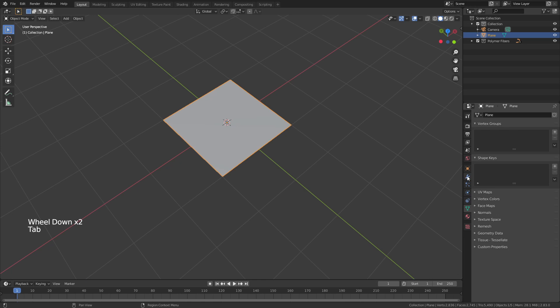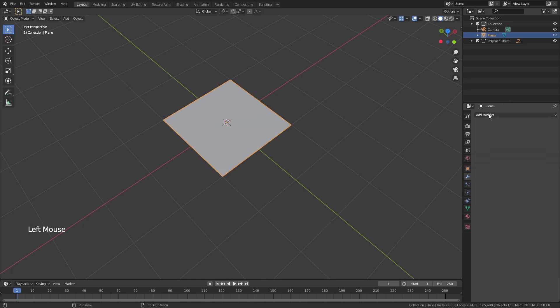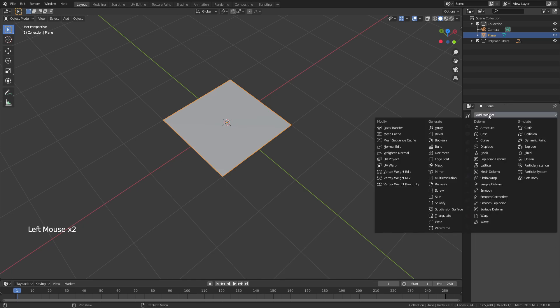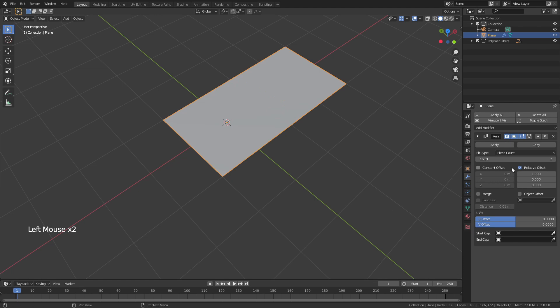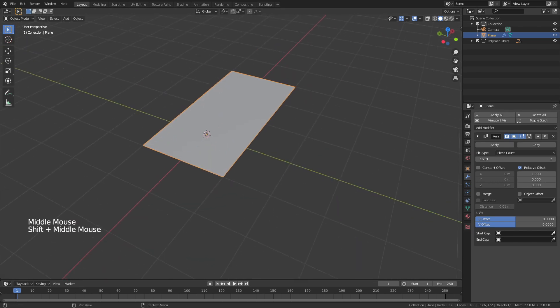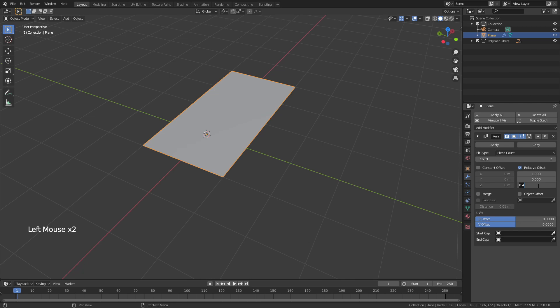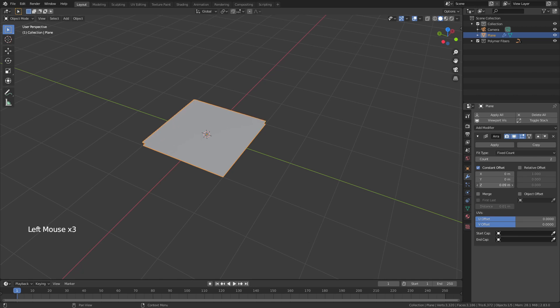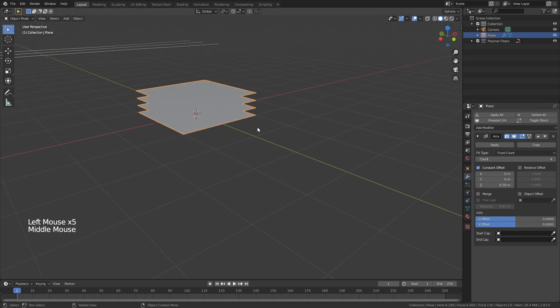Then I'll tab back into object mode, come to the modifier properties, add a simple array modifier and you can't actually often use relative offset of Z with planes because there's no geometry there it's just a funny little feature. So change from relative offset to constant offset and just drag this value up and we'll make four layers.